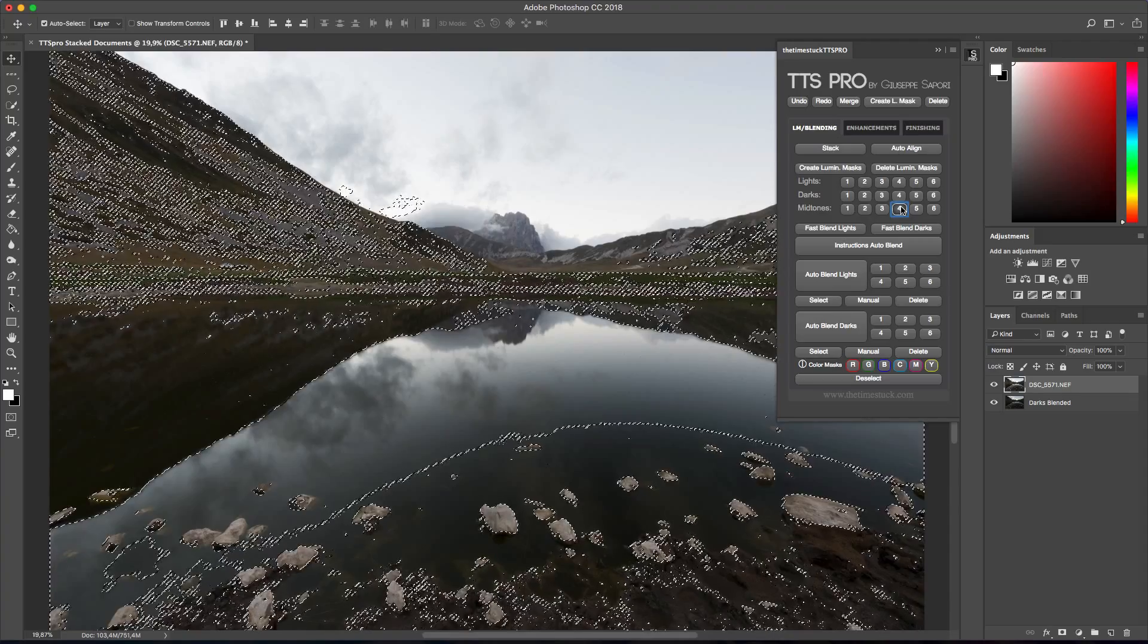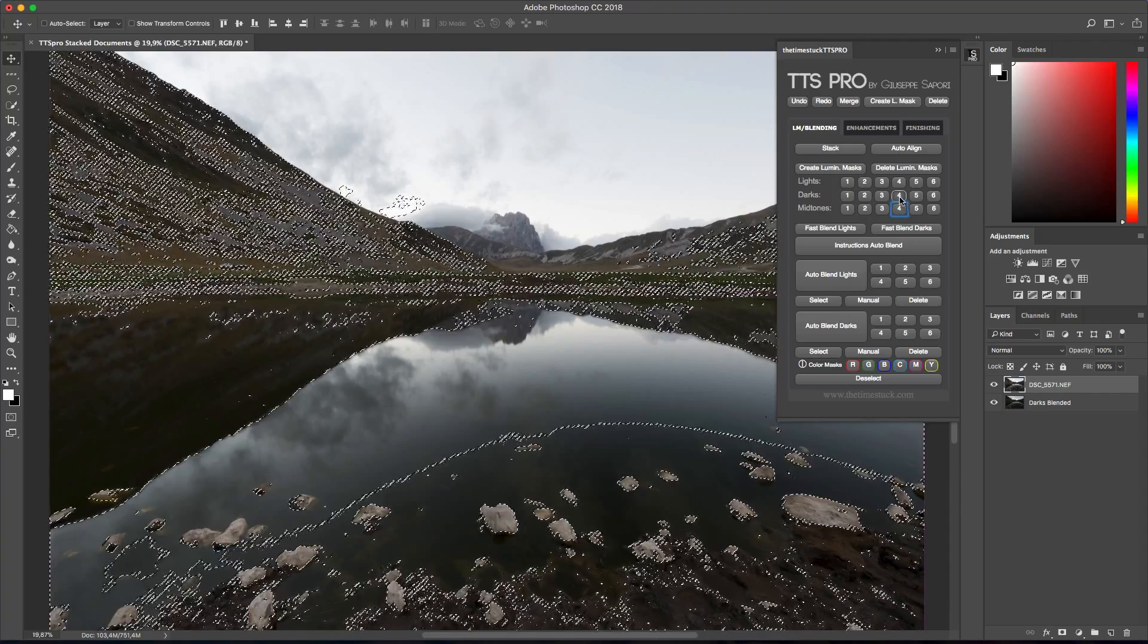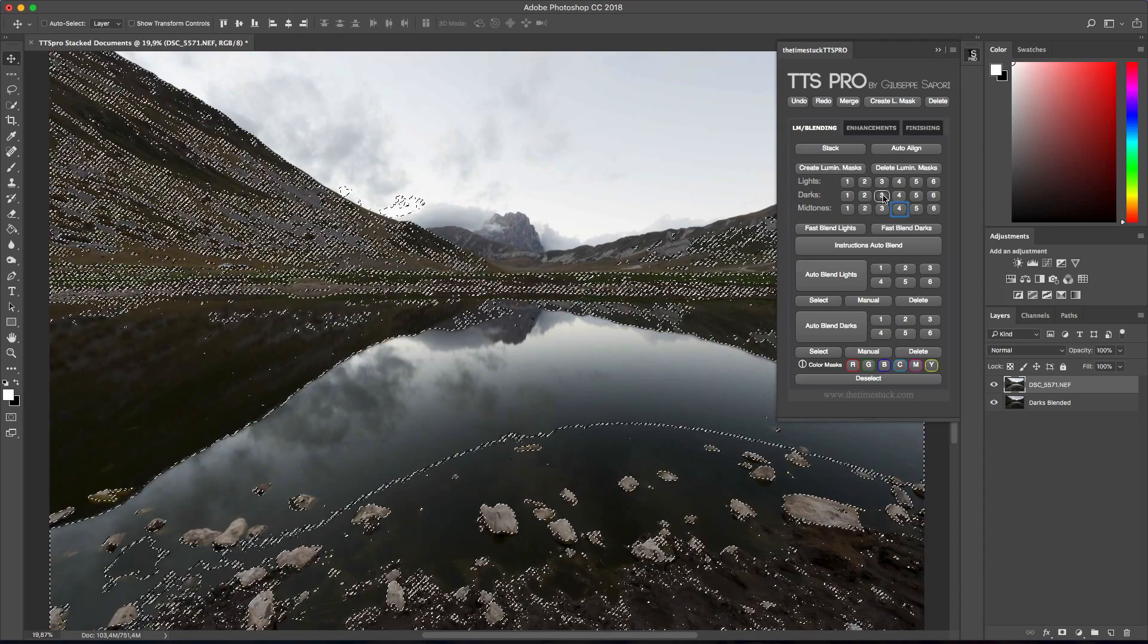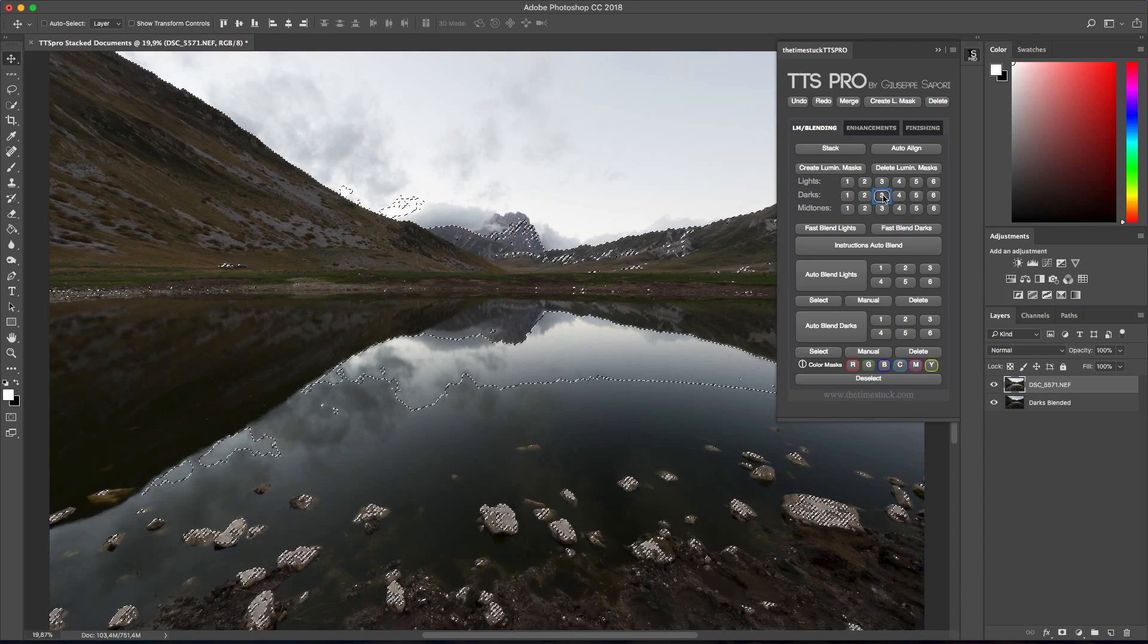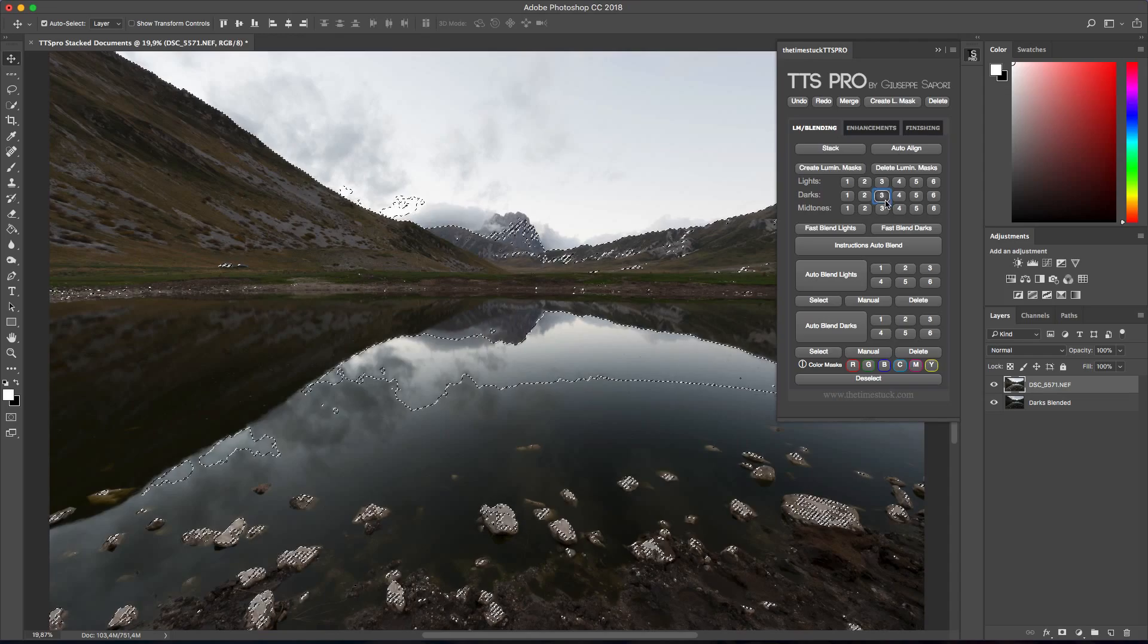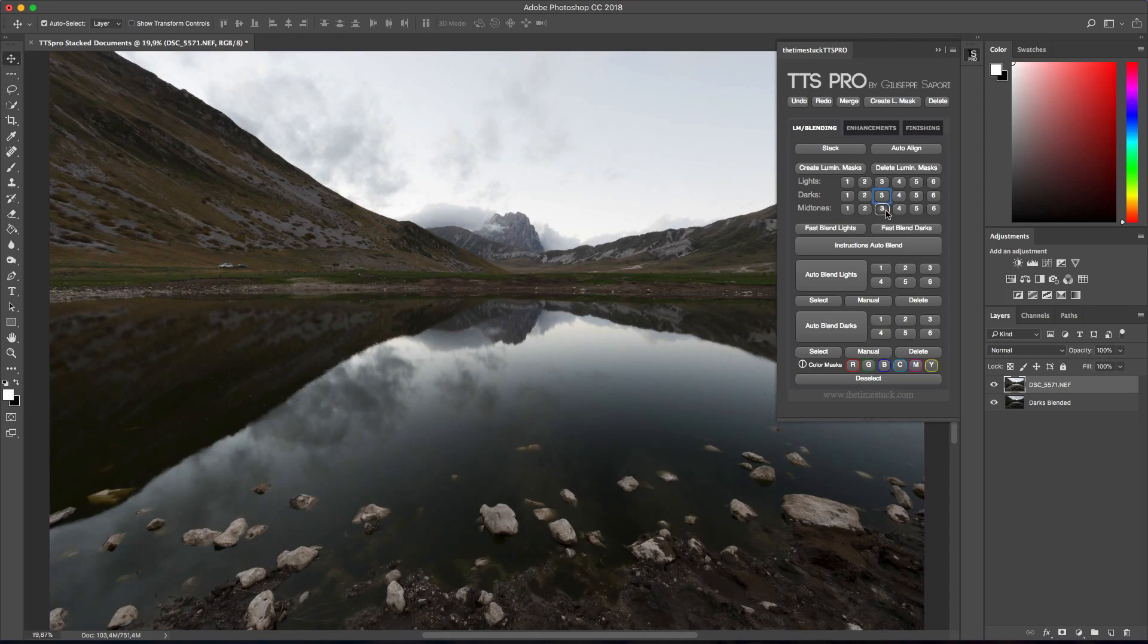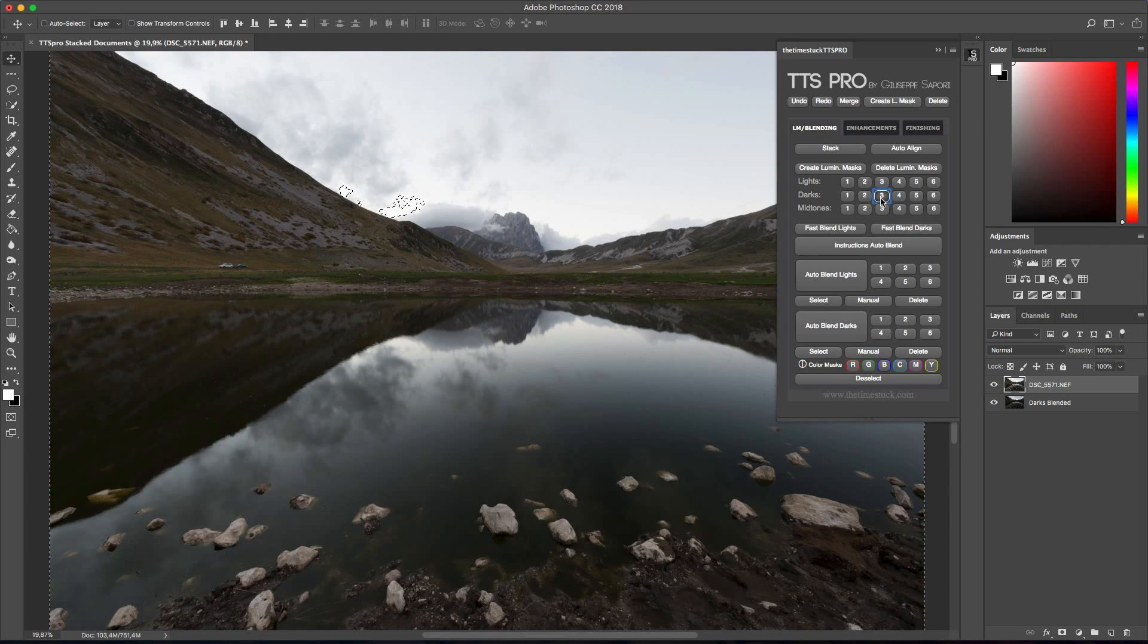For example if I select mid-tones 4 and I press ctrl alt and left mouse button on darks 3, I can subtract darks 3 from the first selection. Instead if I use ctrl shift and left mouse button I will add more selection to the first one.